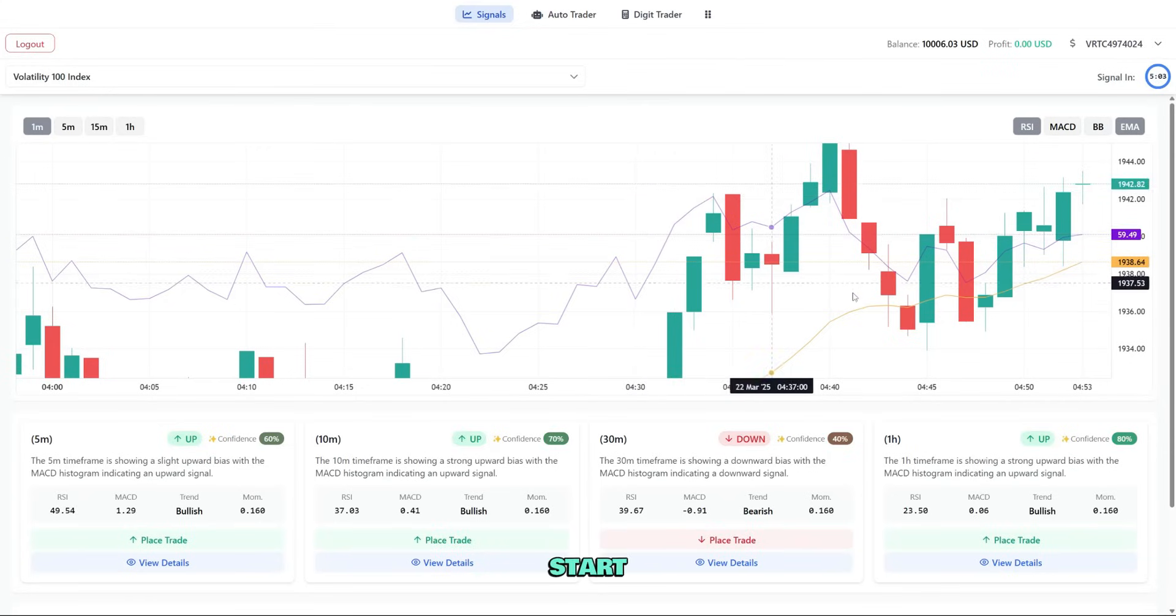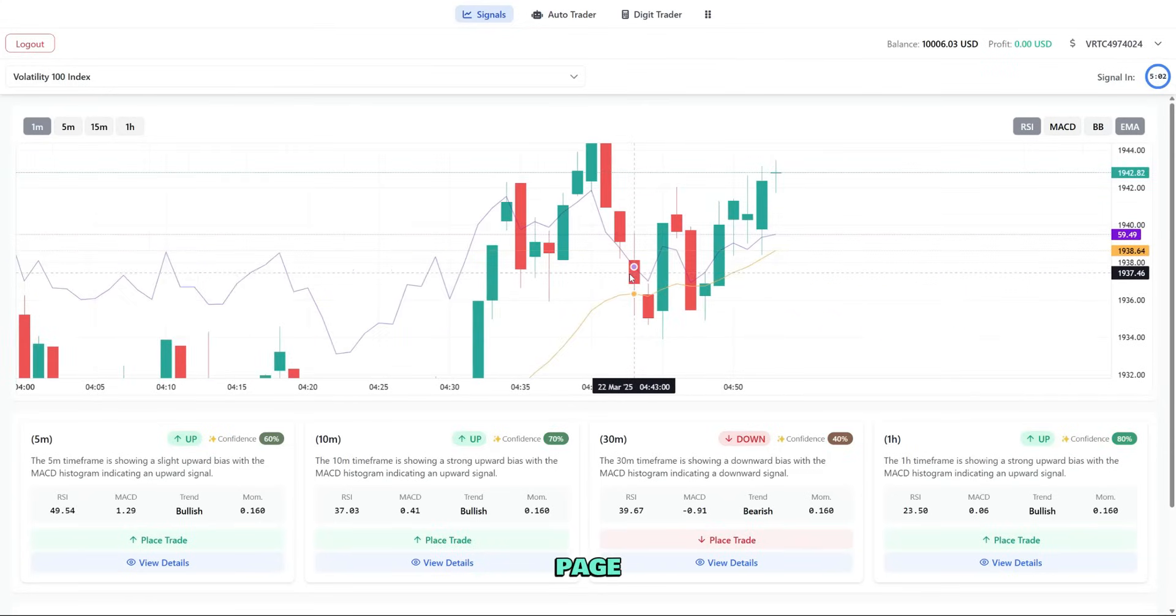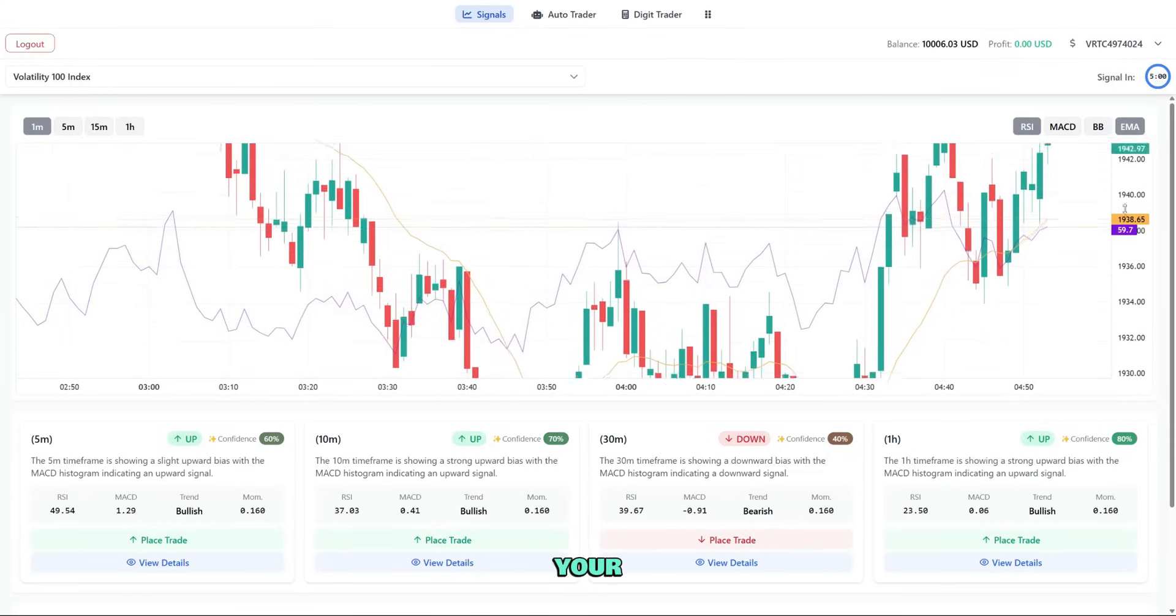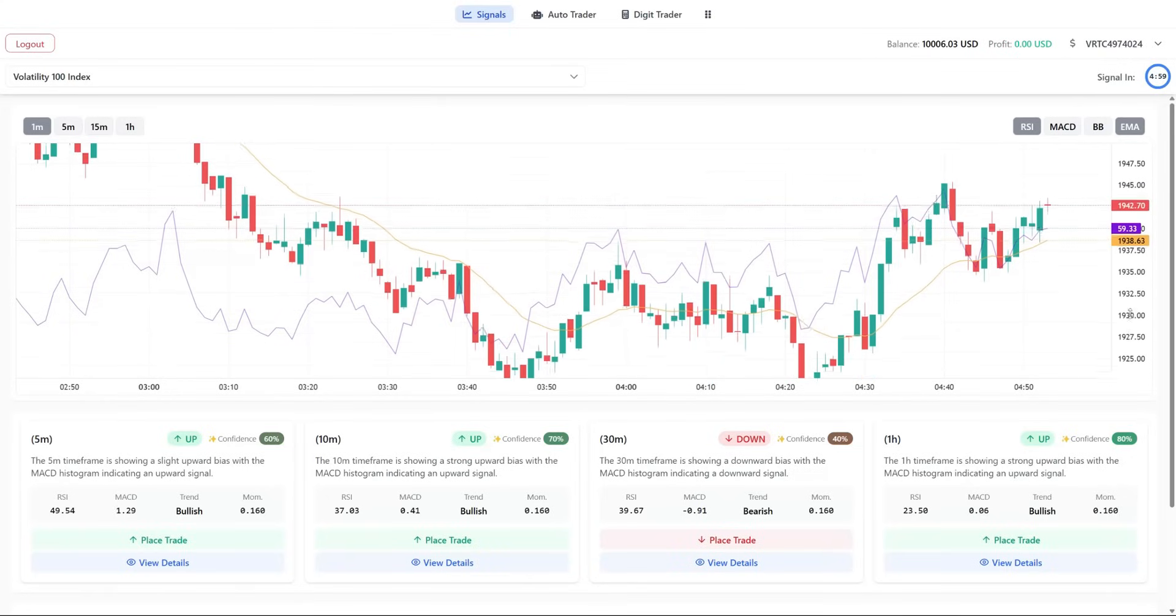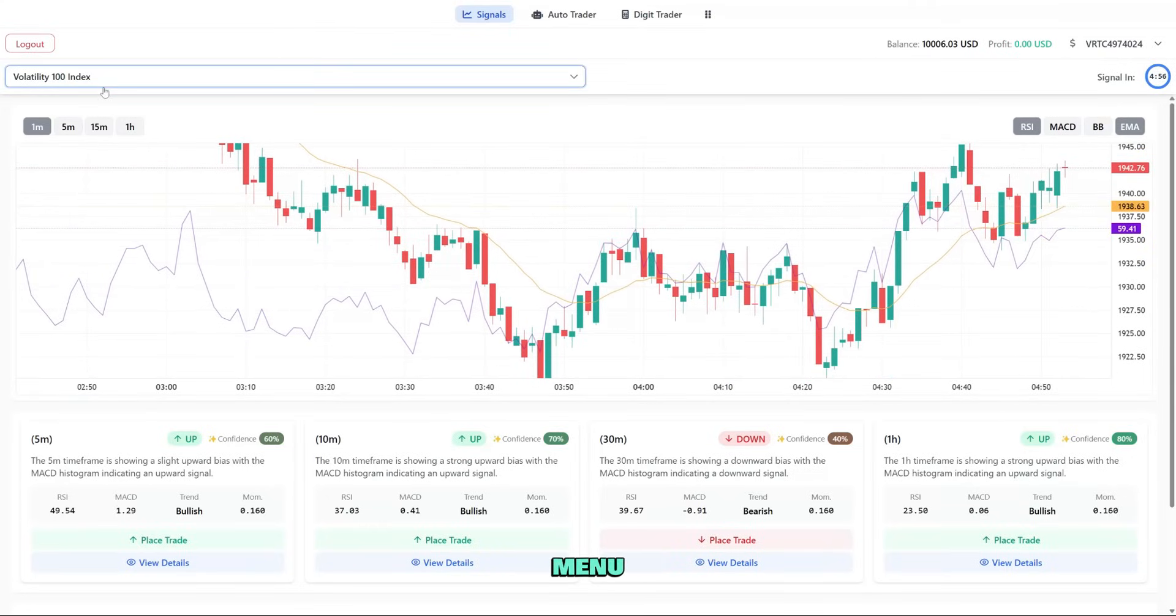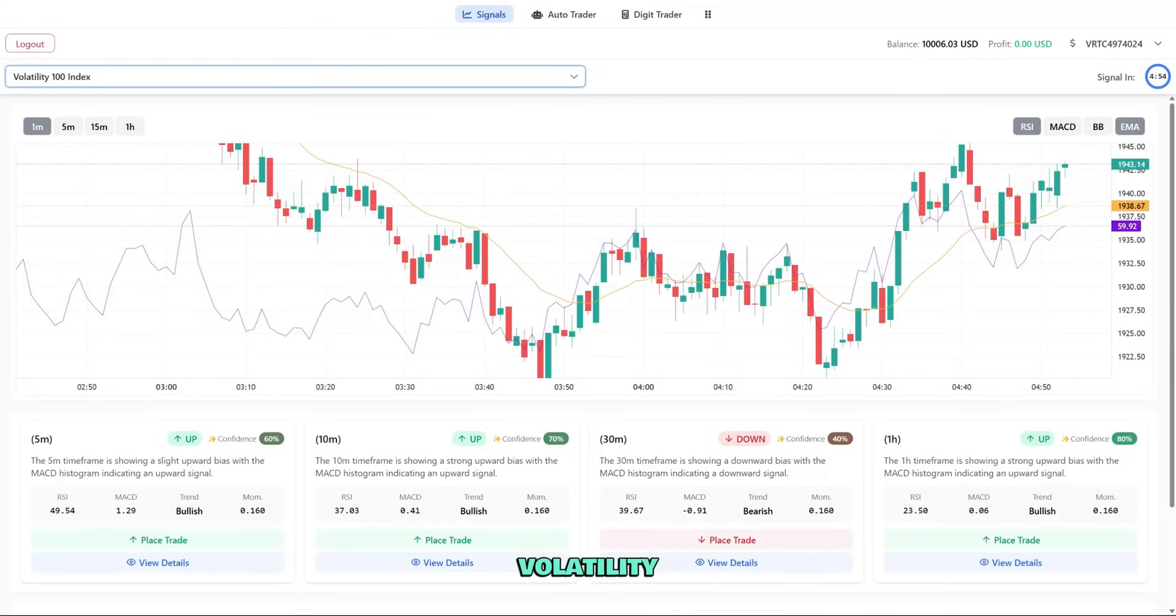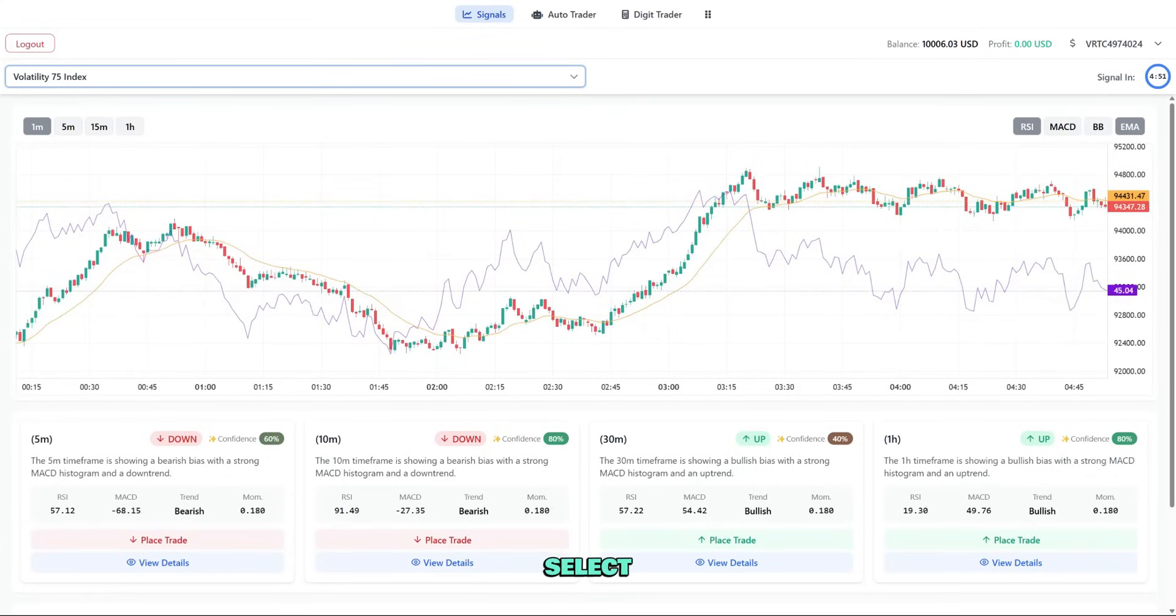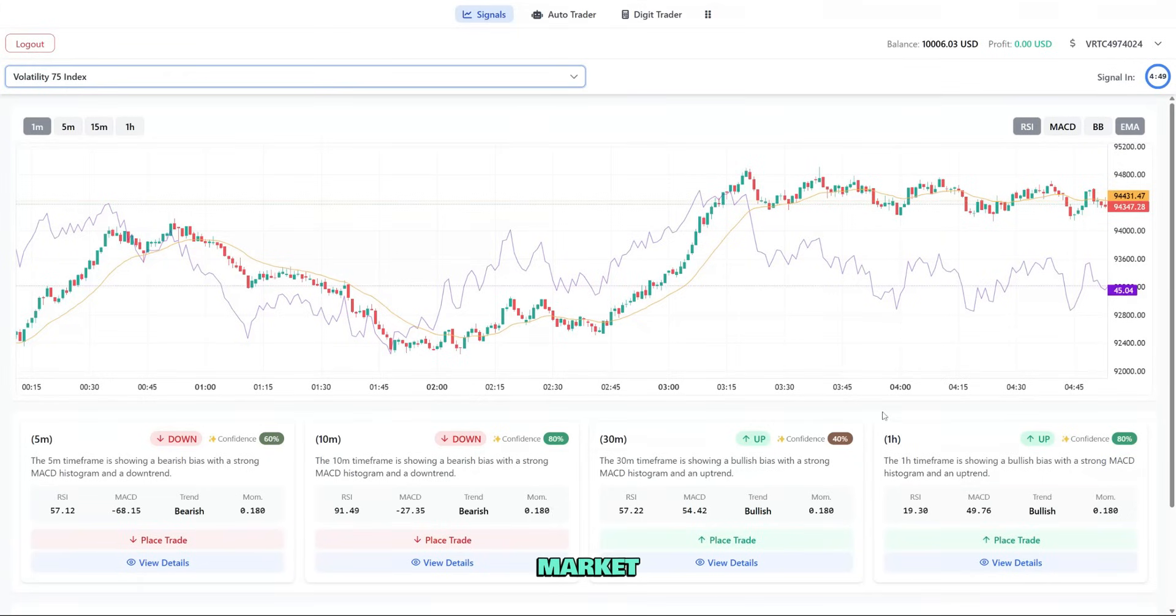Let's start with the main signals page, which is where you'll spend most of your time. First, let's select a market using this drop-down menu. I'll choose Volatility 75 Index, which is popular among traders. As soon as I select it, notice how the chart updates to show this market.